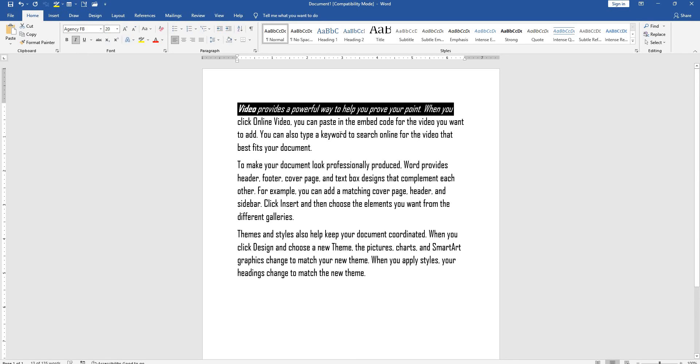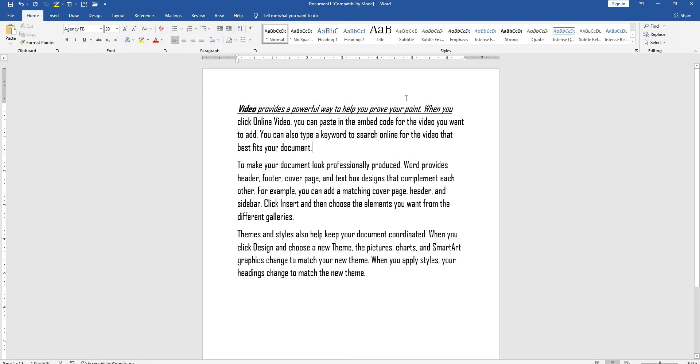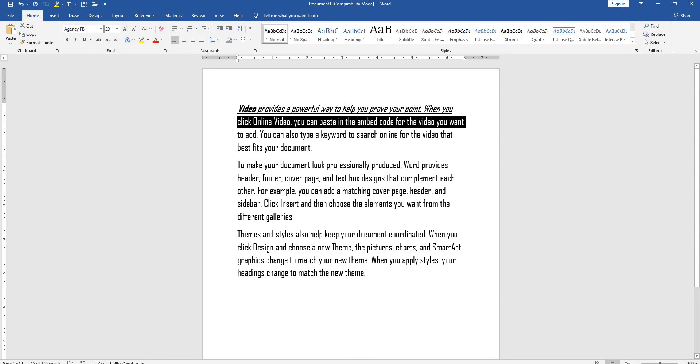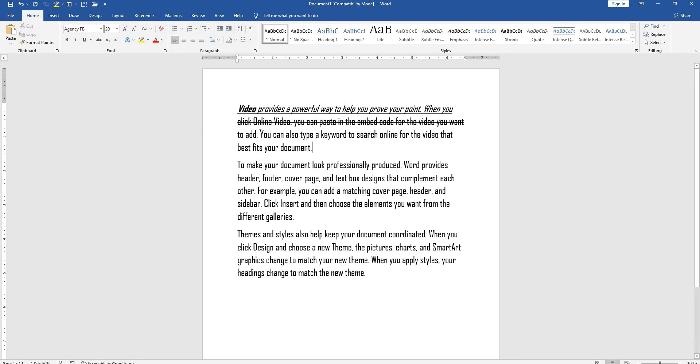Italic will be applied. Next is underline - use Ctrl+U for underline. Next is strikethrough. To apply strikethrough, select the word, then in font there's a strikethrough option. Use that to strike through the word.